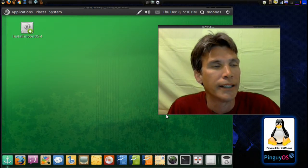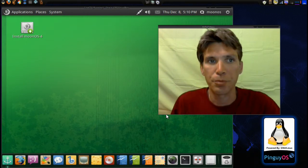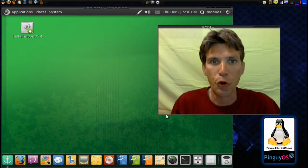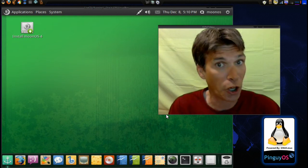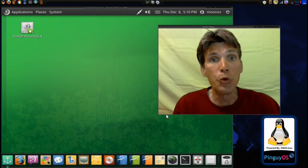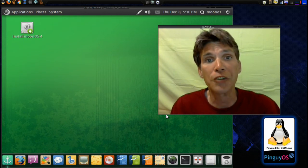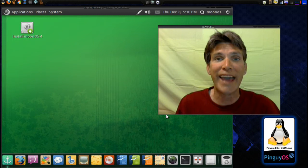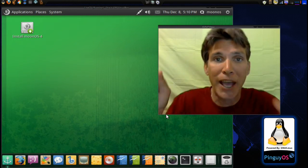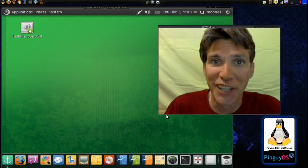I've got another distribution that beginners may want to try out. This one's called MoonOS 4, and we're going to look at that right now on Smattery's Cup of Linux.